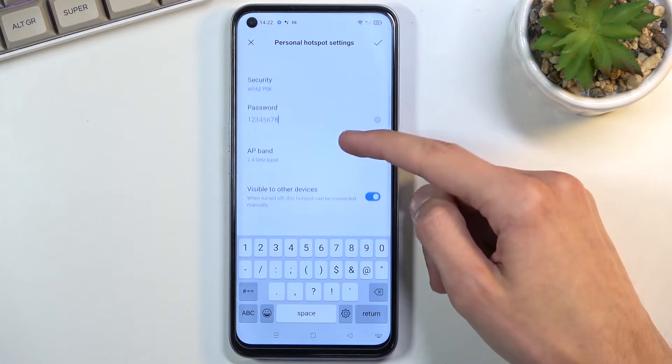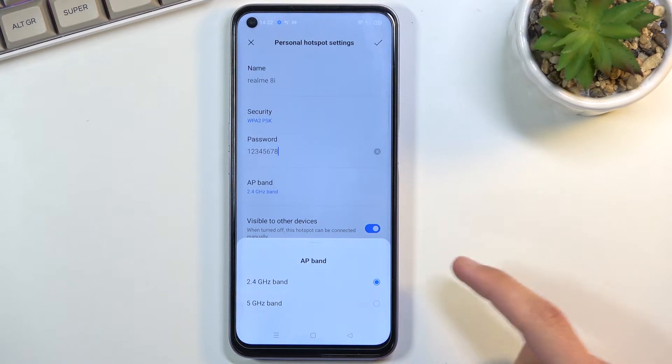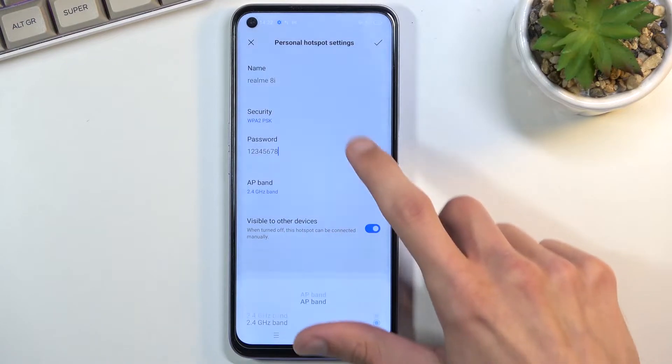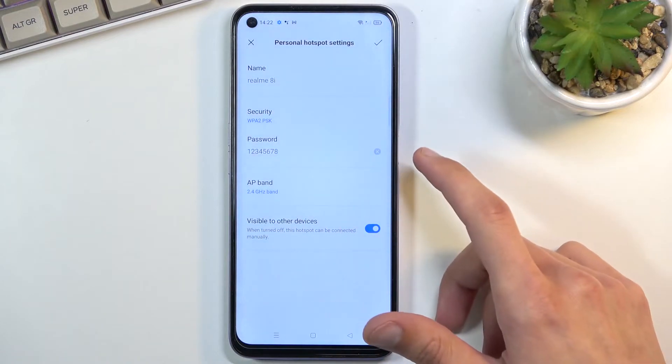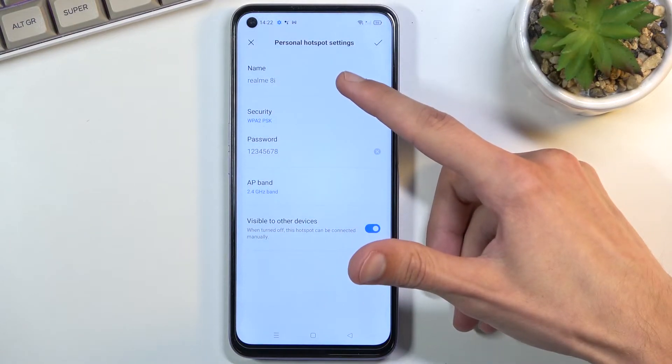From here we also have options for IP band. We have 2.4 and 5GHz options so choose accordingly to what your device can support. And lastly we have the name of the network.